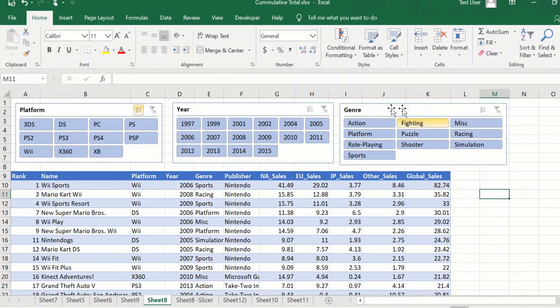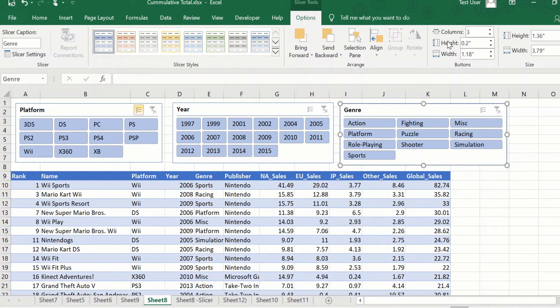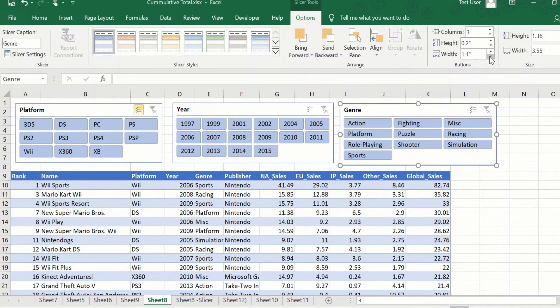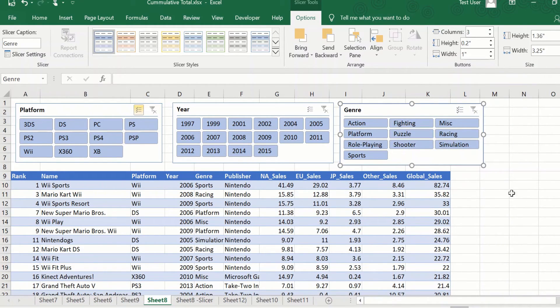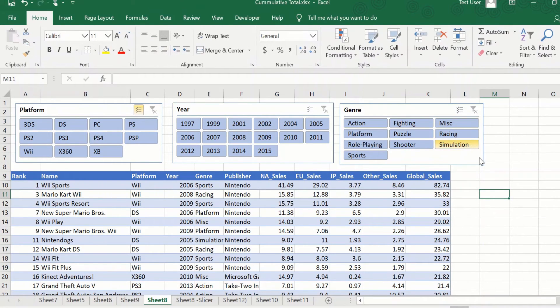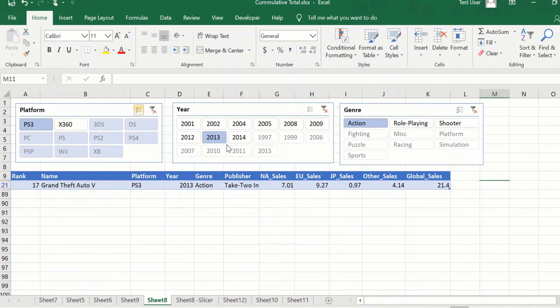So you can resize not only the entire box, but you can also resize the height and the width of the columns and the individual buttons. And now we have another slicer that we can use easily in conjunction with all the three.